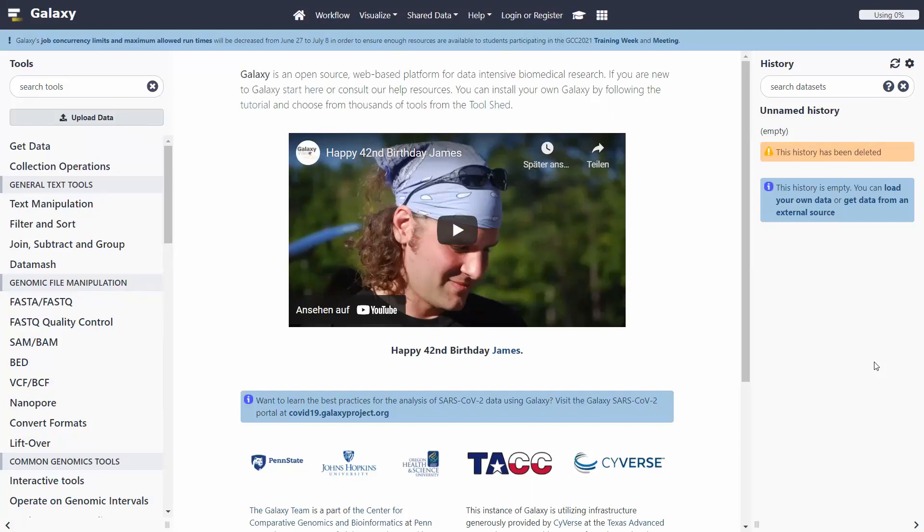Hello everyone, welcome back to the Genomics Bootcamp. I am back with another recommendation video, this time on a website, and the website is none other than the Galaxy server.